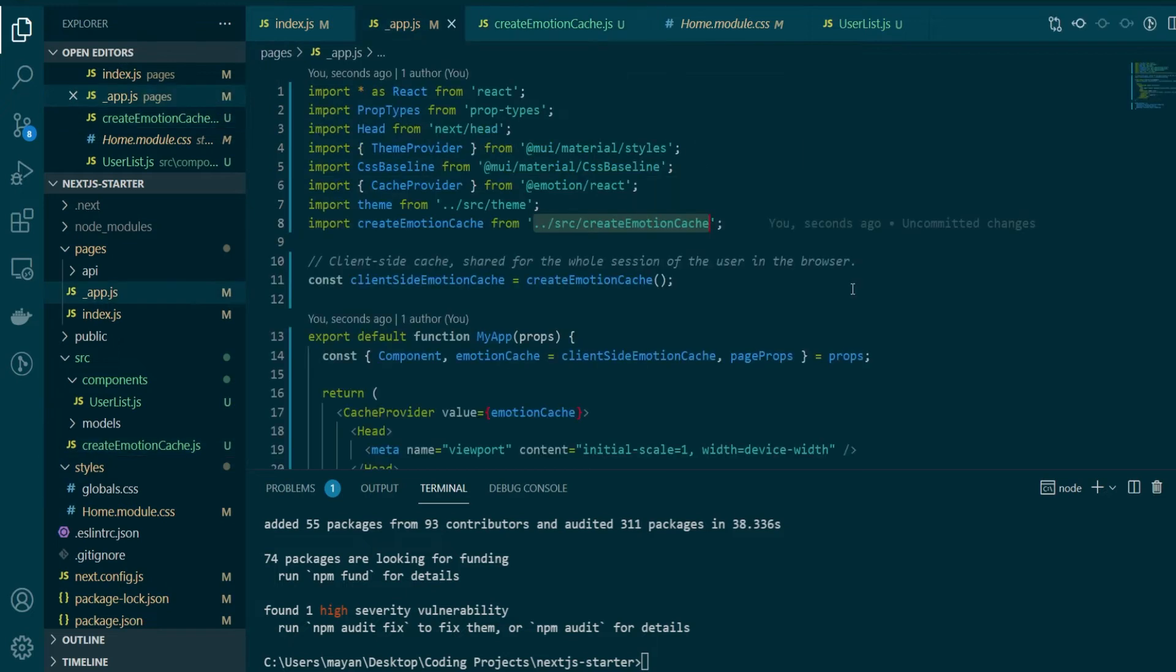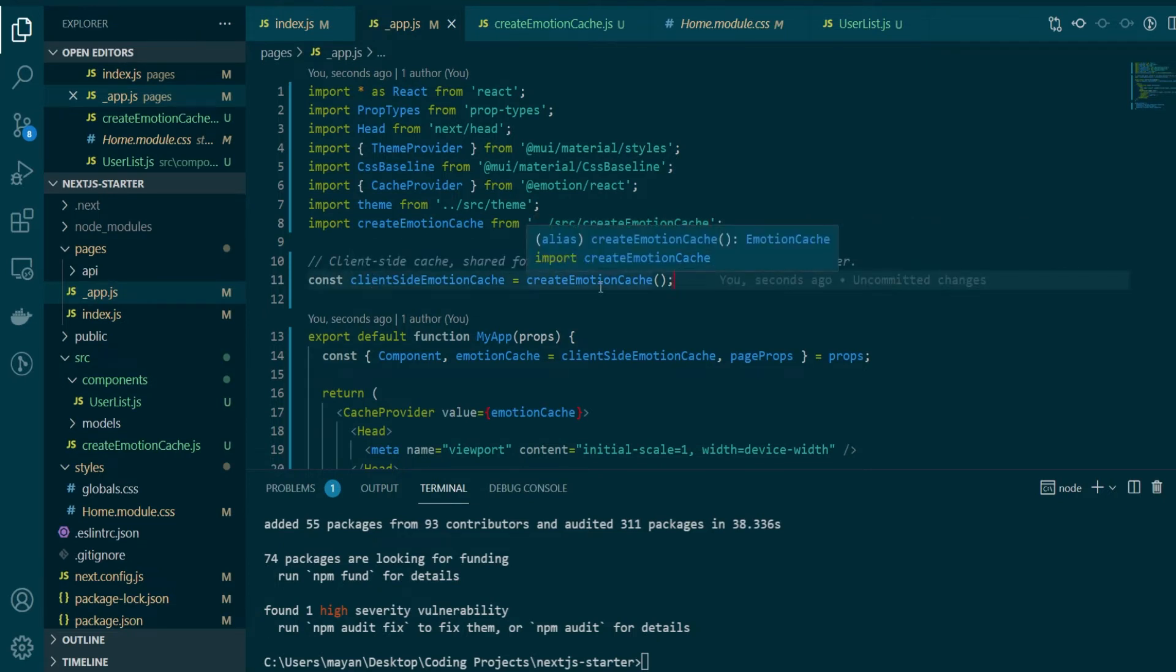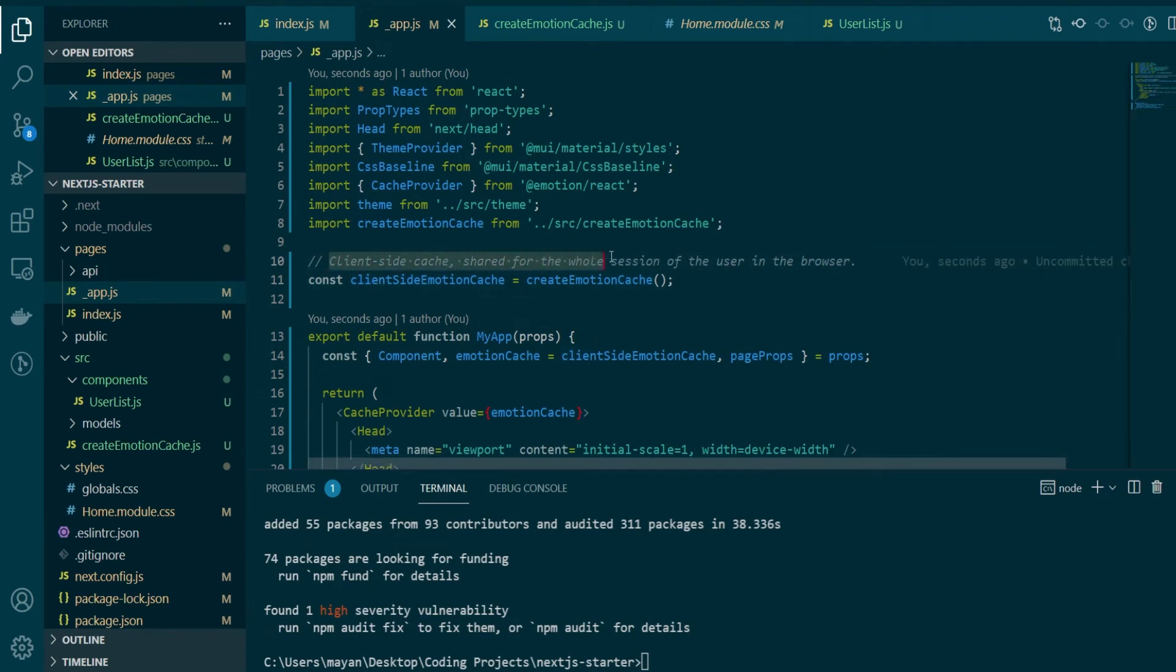Now coming back to our _app.js, let's see what all changes came here. So on line number 11, we're instantiating the emotion cache. And this client side cache will be shared for the whole session of the user in the browser. So it will stay active throughout.